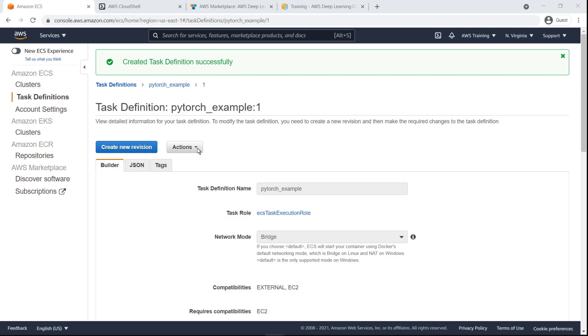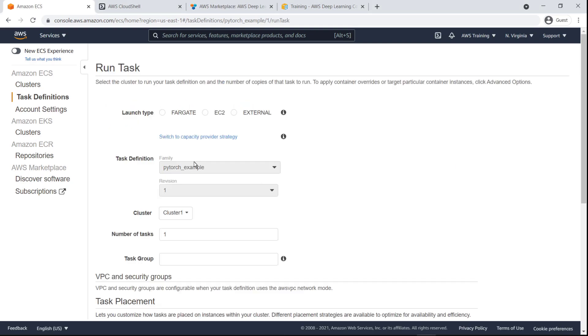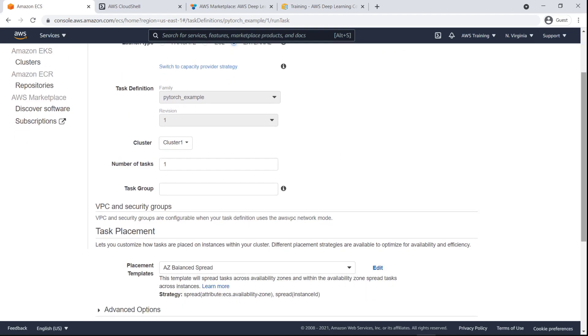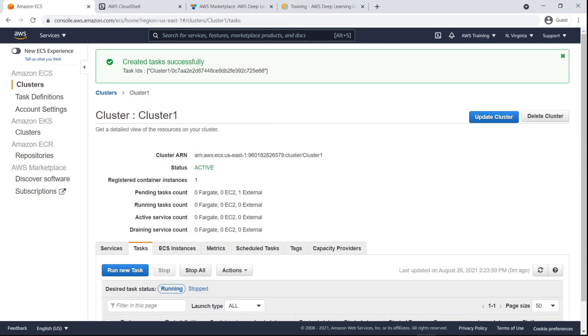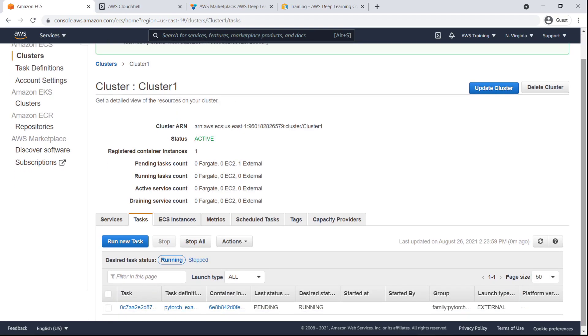Finally, let's deploy the task definition to ECS Anywhere. We'll select the external launch type and then run the task. It can take about five minutes from the time the status changes to running until the task is actively running.